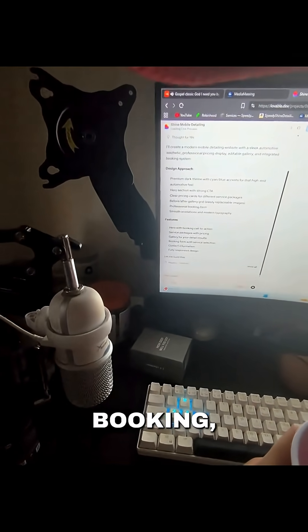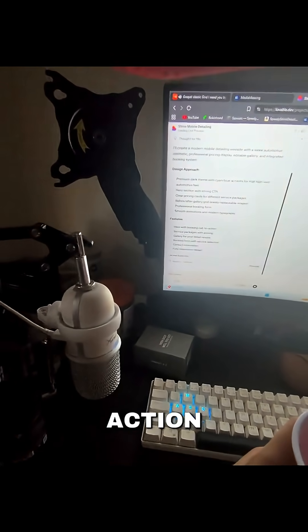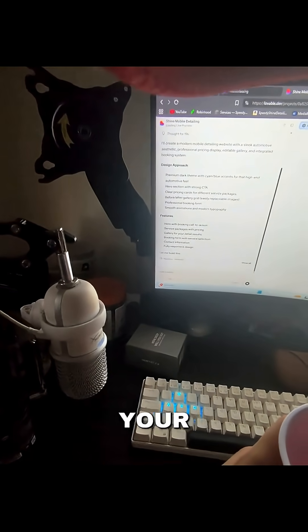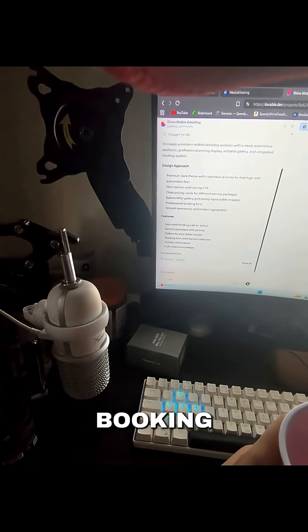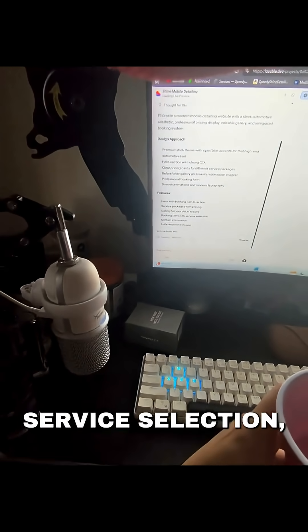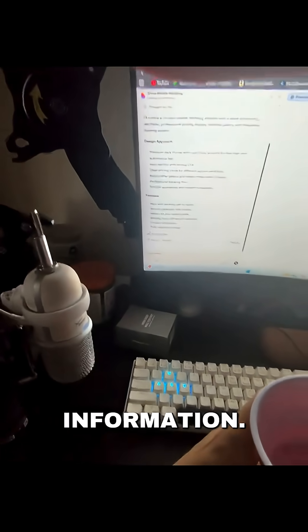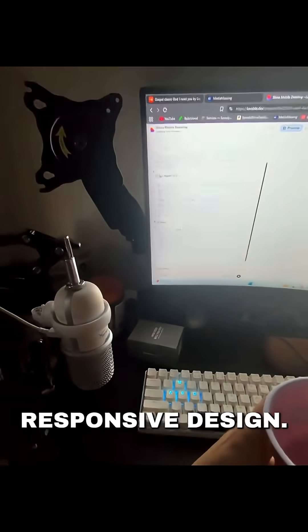Features: a booking call to action, service packaging with prices, gallery for your detailed results, booking form of service selection, contact information, fully responsive design.